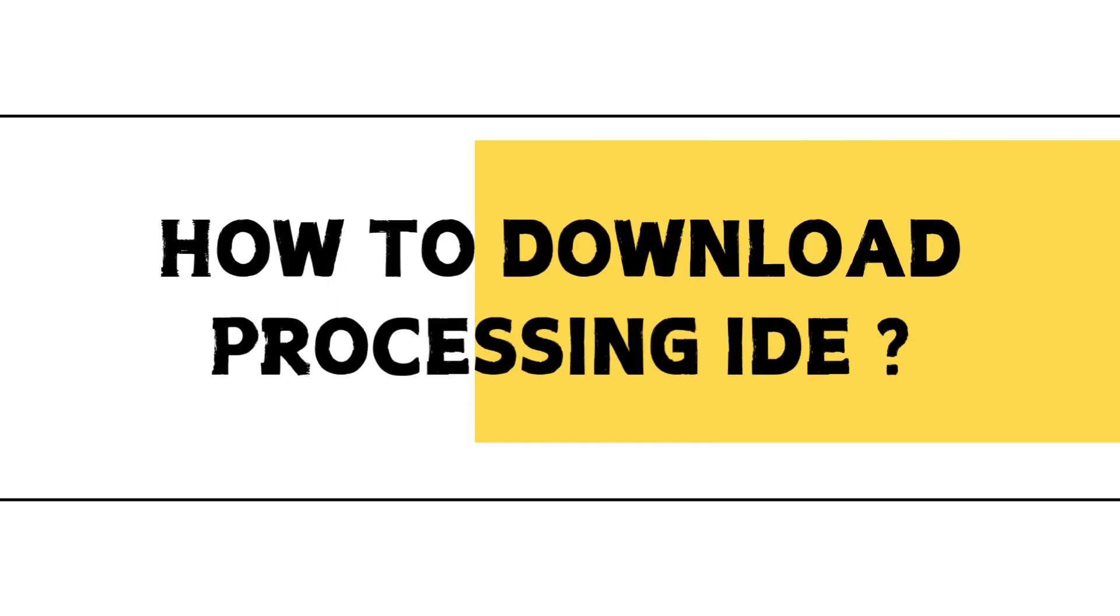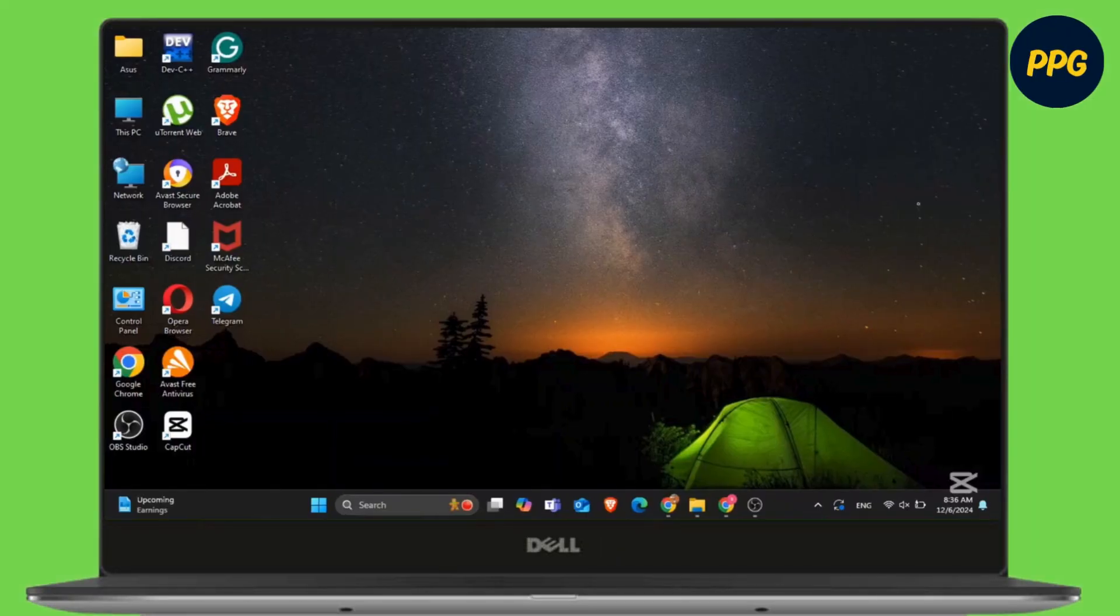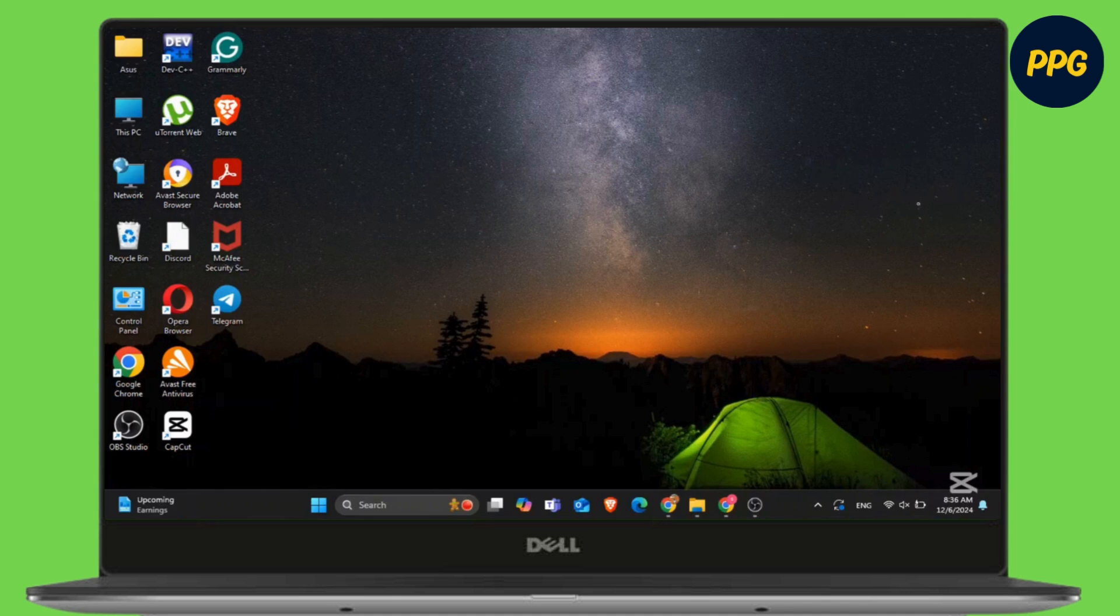How to download Processing IDE. Hello everyone, welcome back to our channel and today we are back again with a new video. So without any delay, let's get into it.